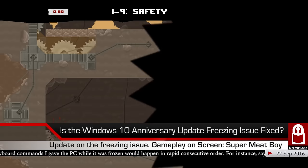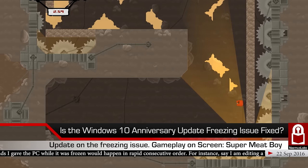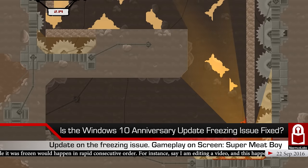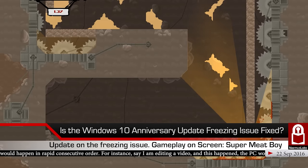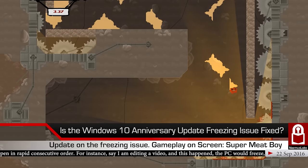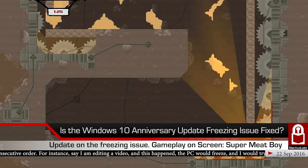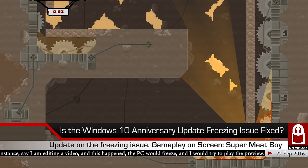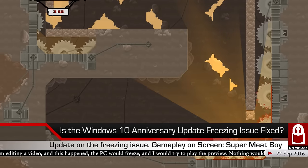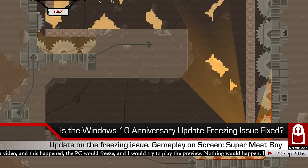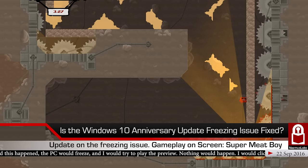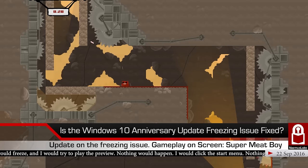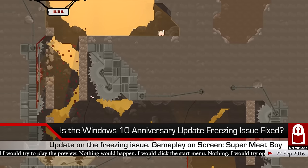At the same time, I also updated another older computer — one with a terrible Intel Celeron CPU — to Windows 10, and that computer also had freezing issues. So I rolled back on that one as well. But my new desktop had no issues, which made sense since newer hardware is less likely to have compatibility issues with a new OS.